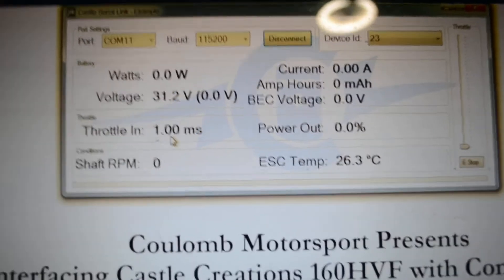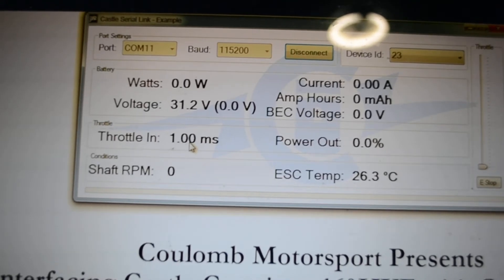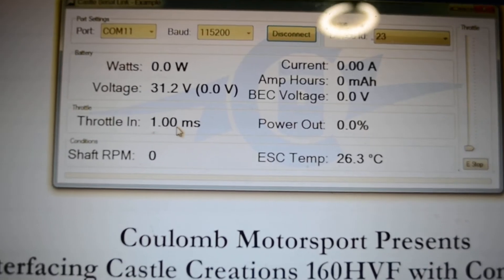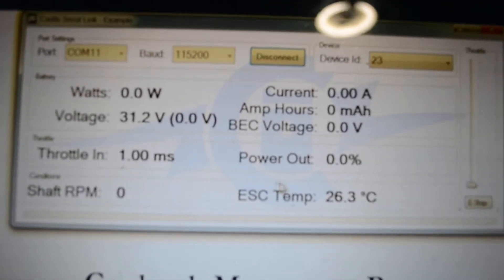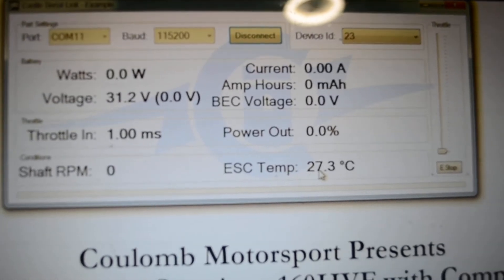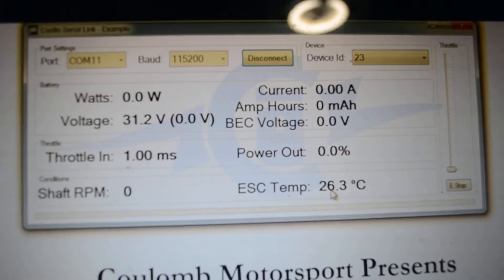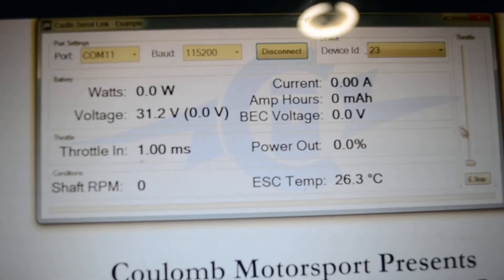So the throttle is one millisecond, which is essentially no throttle. And the ESC temperature is 26.3 degrees Celsius.